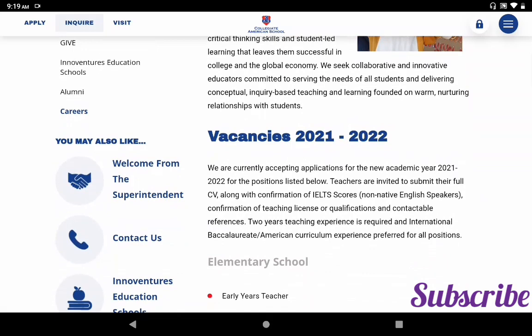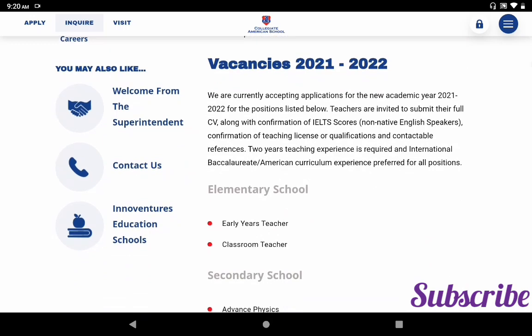If you click the Careers link you can see the job vacancies for Collegiate American School. They are seeking applicants for academic year 2021–22. Teachers are invited to submit their full CV along with confirmation of IELTS score for non-native English speakers, confirmation of teaching license or qualification, and two contactable references. Two years of teaching experience is required, and IB or American curriculum experience is preferred.